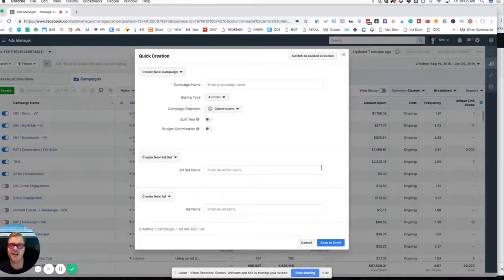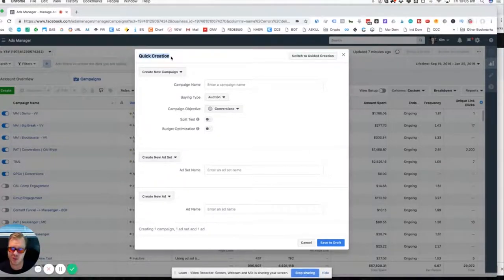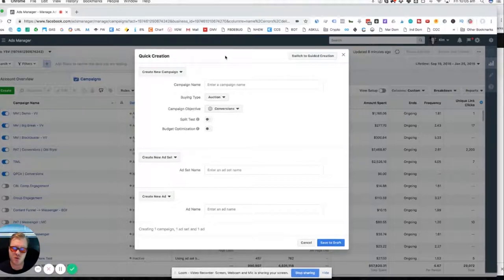Those are my top five. Now we're going to jump into the computer and I'll show you how to select them inside Ads Manager and how to allocate your budget. Inside the computer I'll show you a couple of these different setups. There are two different ways to go through this: quick creation and guided creation. I'll show you both and talk about budgets.